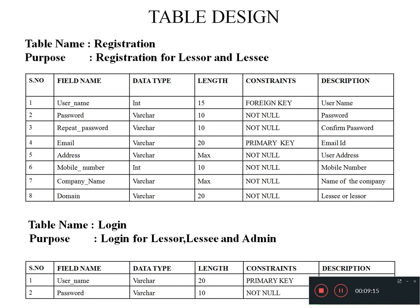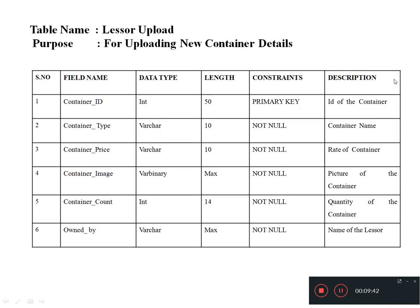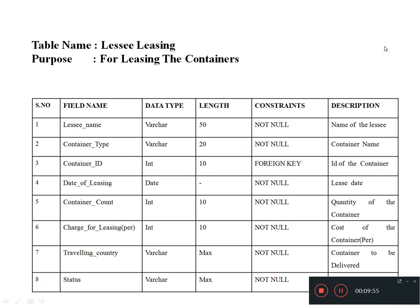This is the table design for my application. The first table is the registration table, where the username is used as a foreign key and the email is used as a primary key. The second table is the login table, where the username is used as a primary key. The lessor upload table uses the container ID as a primary key. The lessee leasing table uses the container ID as a foreign key.